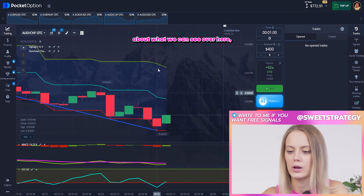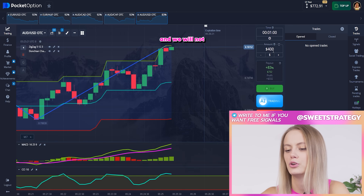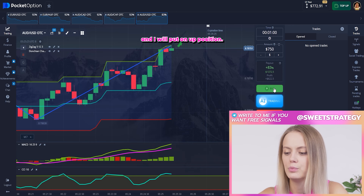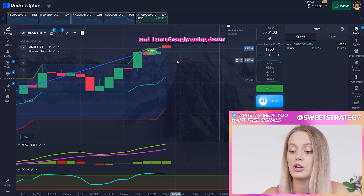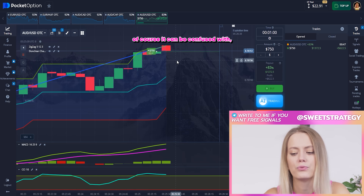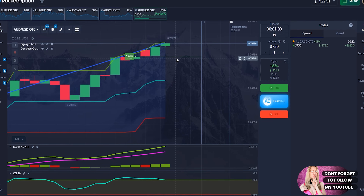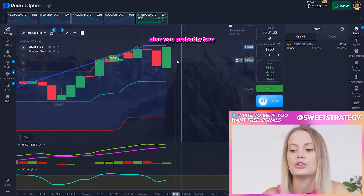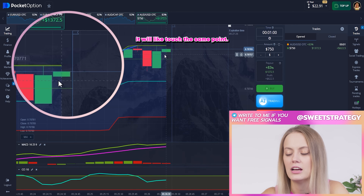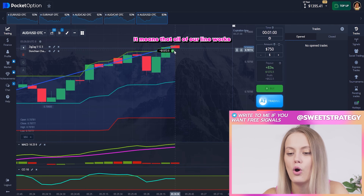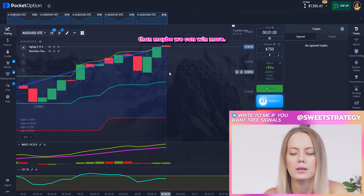Right now, today I want to trade on the opposite side. I can see the highest point, so we will not put it on the down position. I'll put 750 on the up position to support the growing part. Looking at MACD — it's strongly going down, no reason to put down. CCI looks like a correction. That's why I think I did the right thing. Our candle just fell down, which isn't great, but in a few seconds it'll touch the same point — and yes, we got the profit!